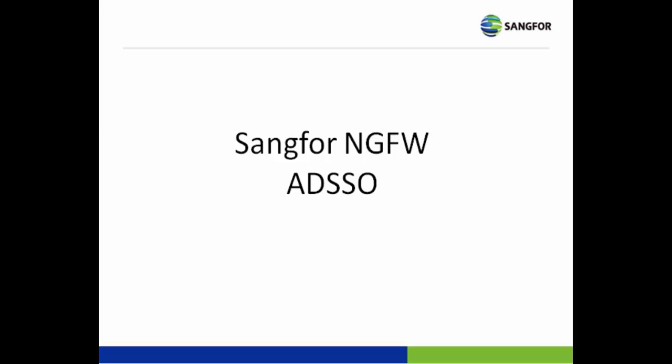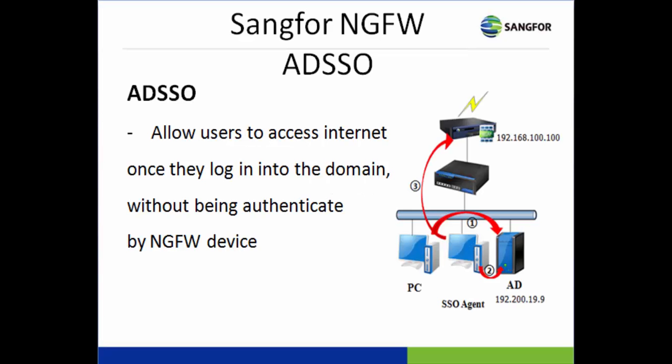Hi, today I will be explaining the Sangfor NGFW ADSSO. ADSSO allows users to access the internet once they're logged into the domain without being authenticated.